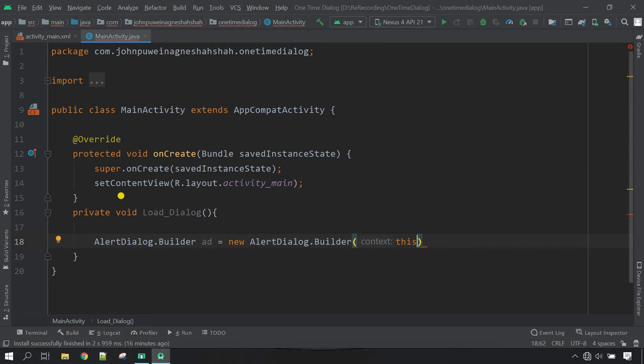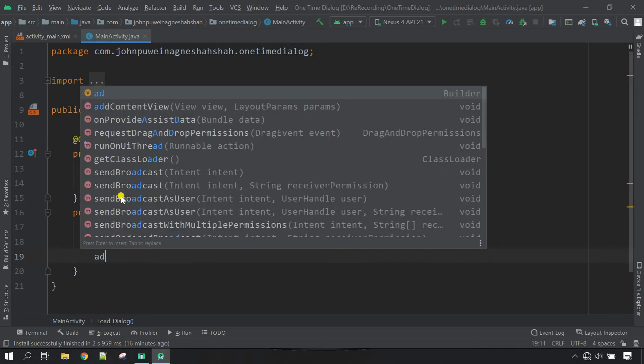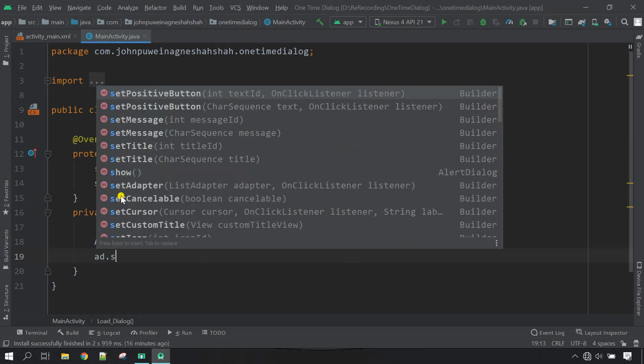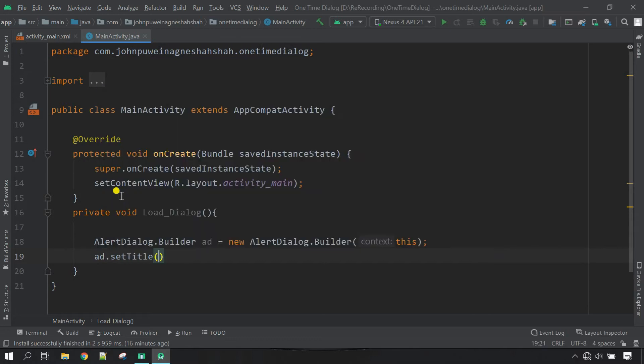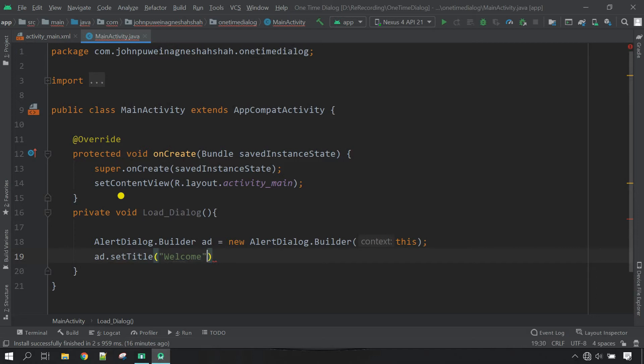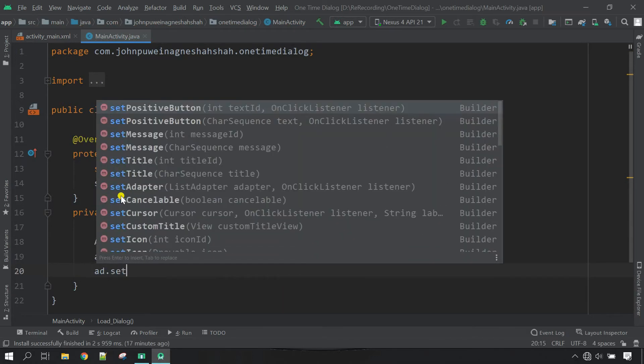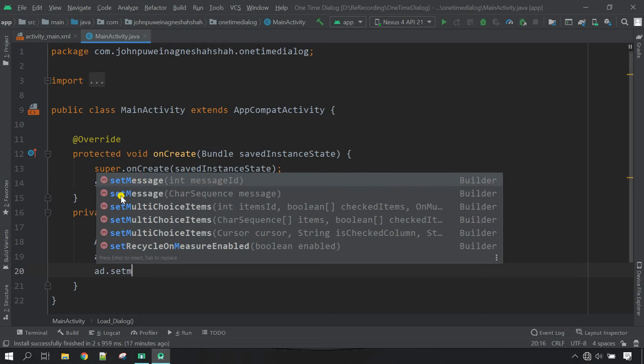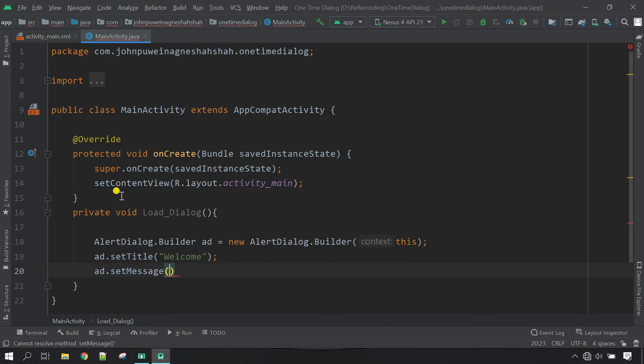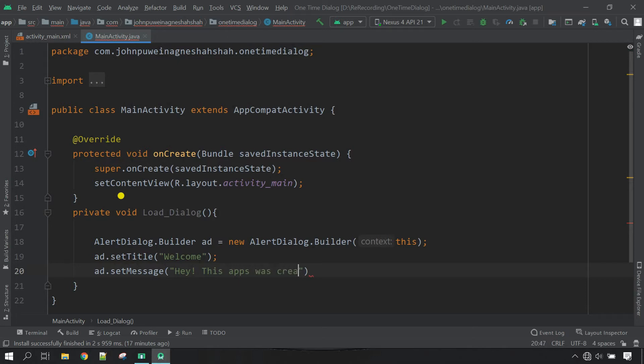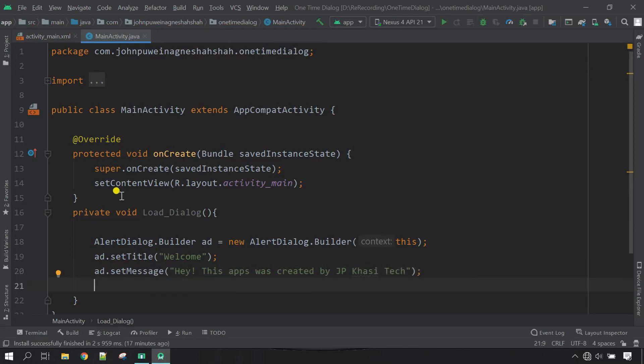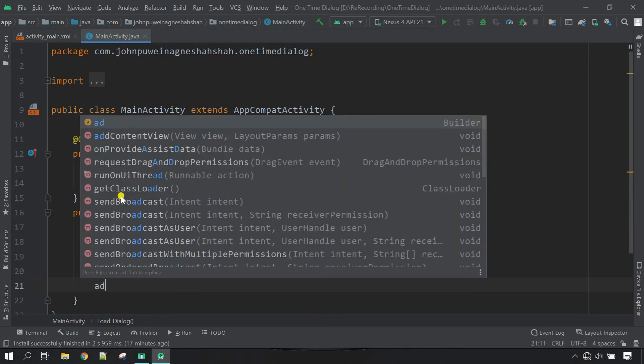Let's set the title for the dialog. ad.setTitle, the title will be Welcome, close it. Next, set the message. I'm going to say hey, I'll just close it.